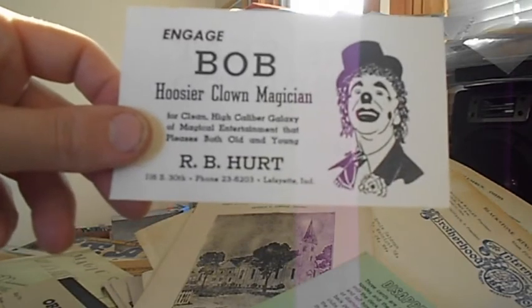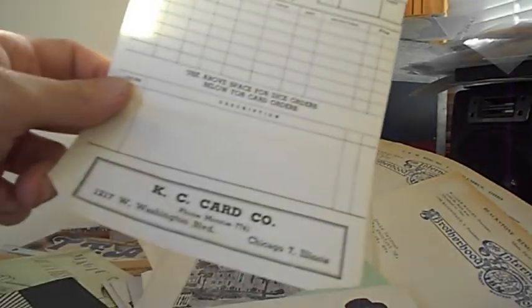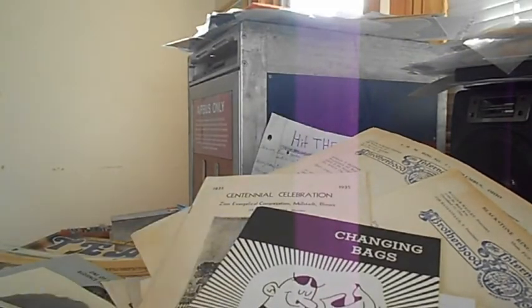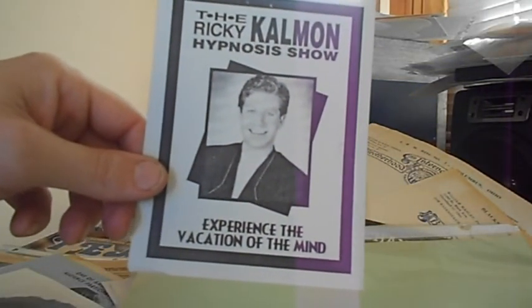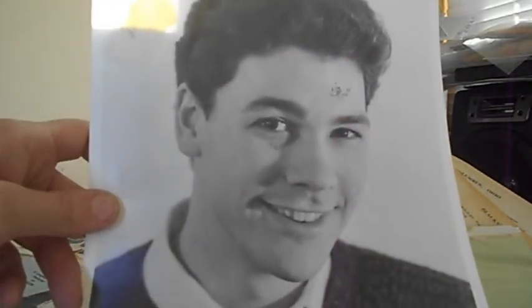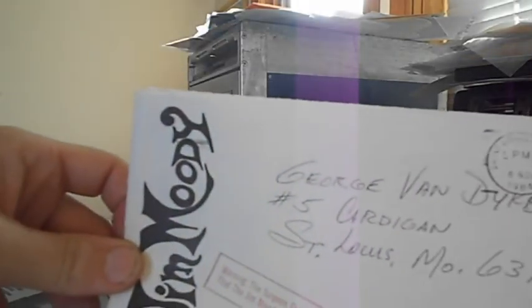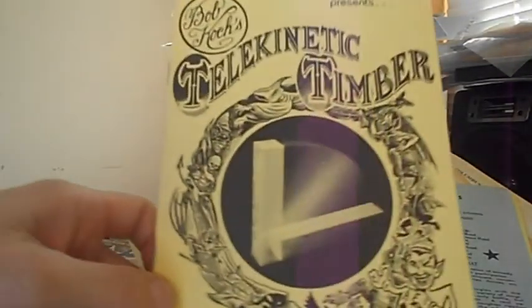Disappearing card, a lot of magic stuff. Here's Engage Bob, Who's Your Clown, Mission RB Hurt, order blank for something. All kinds of ledgers, stationery. Marshall Brodien Magician, changing bags, Magic At Its Best, a lot of magic stuff, neat. I have a couple of magic things. The Ricky Kalman Hypnosis Show, spooky. Is this Ricky Kalman? I don't know, let me know who this is if you know. Zane, a massive rip on the back from whatever used to be there. Len Len musician, George Van Dyke whoever that is, Jim Moody, Sphinx Moore and Telekinetic Timber.